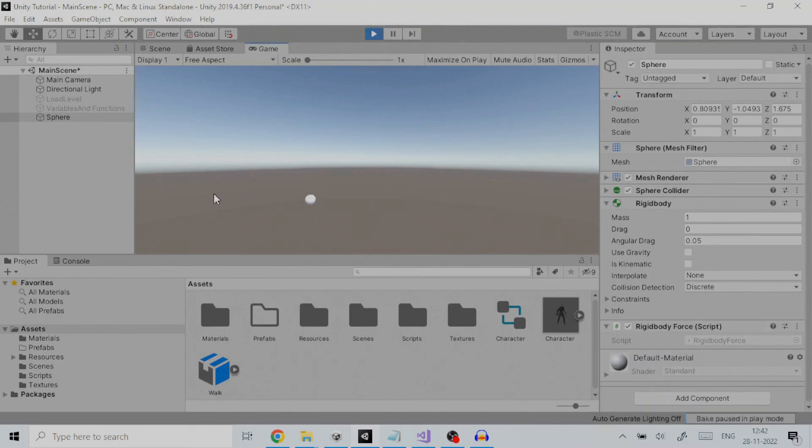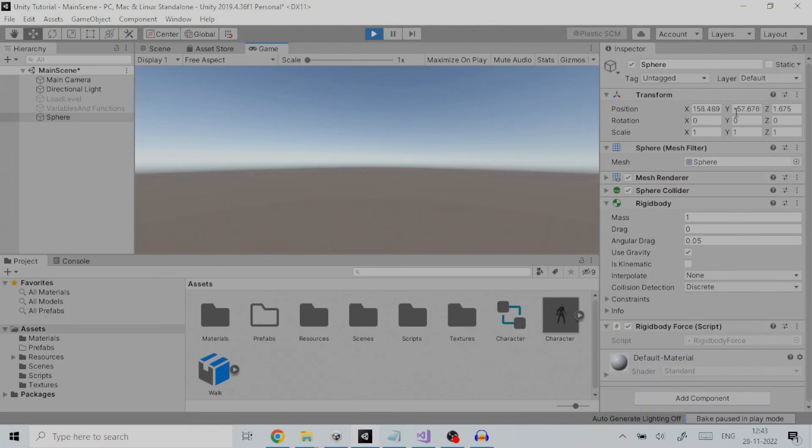On pressing space key we can see that an impulsive force is applied to the sphere and it gets thrown in the x and y direction. Due to gravity sphere also moves down.